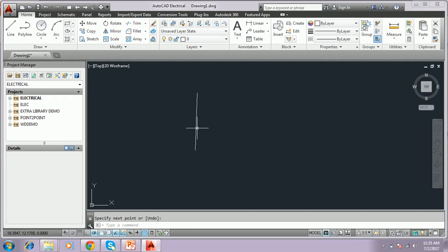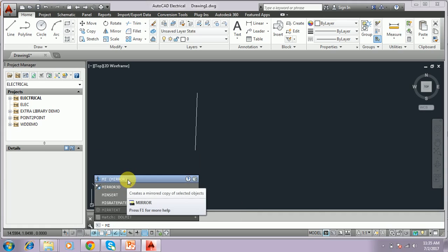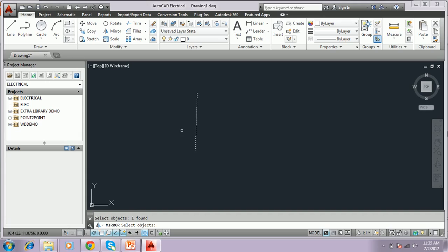I want to draw a mirror of this line. I have to type mirror command. Mirror, M-I, or type M-I-R-R-O-R. I just type mirror. It's asking to select the object. I have to select this object, and then press enter.